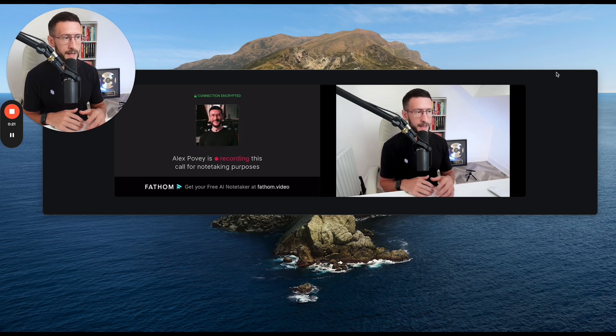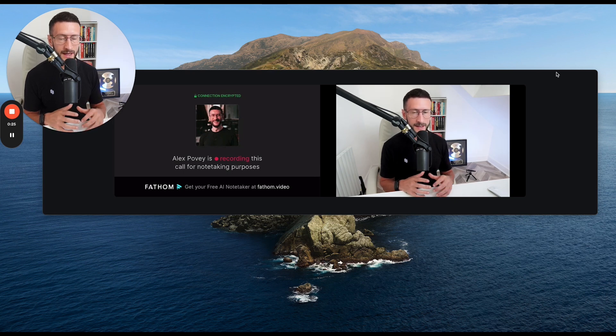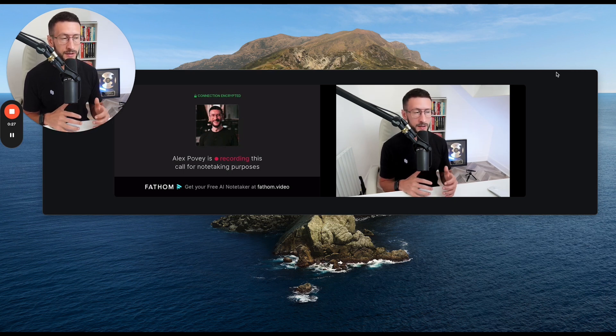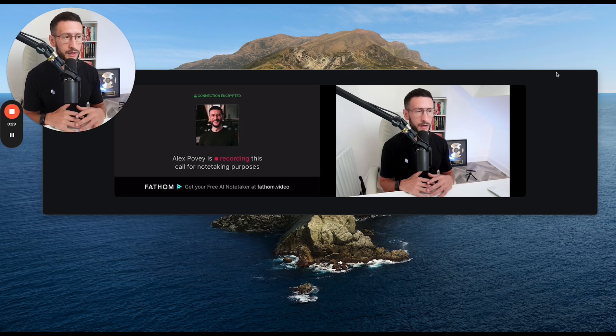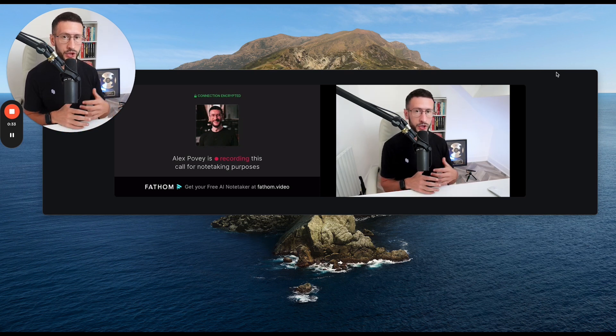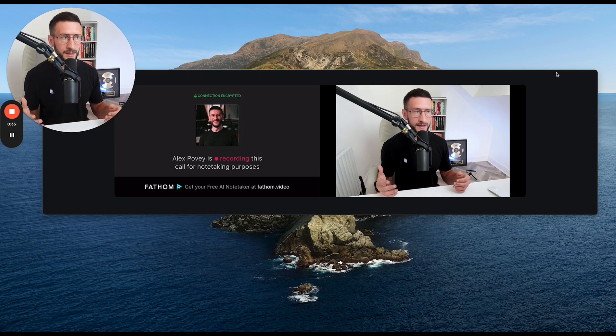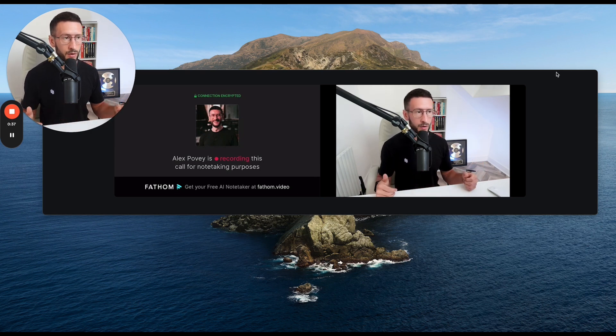It transcribes the whole call. It records the whole call and it summarizes it and gives you some really good pieces of information to work with. And honestly saves me a ton of time and is really helpful if I want to share these notes or things with anyone that I'm speaking to on these Zoom calls.